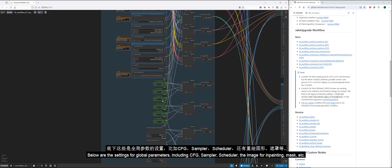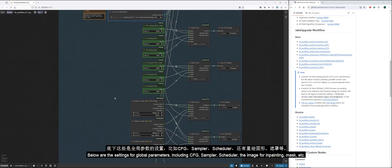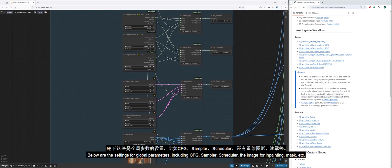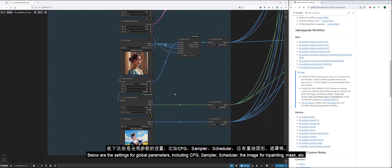Below are the settings for global parameters, including CFG, Sampler, Scheduler, the image for inpainting, mask, etc.